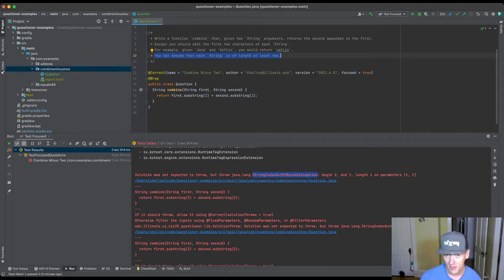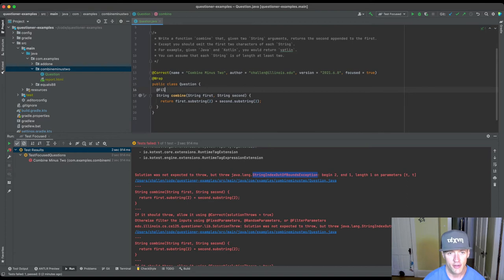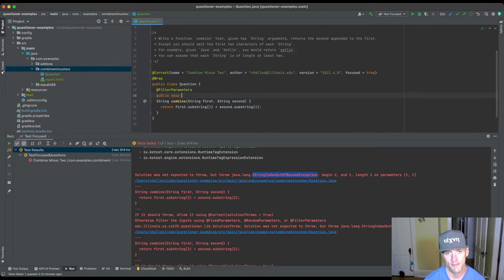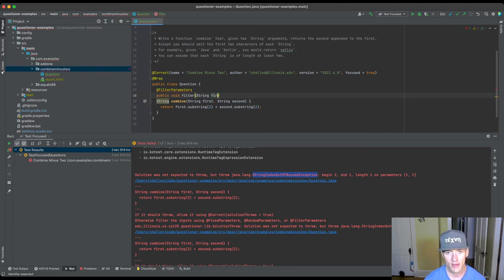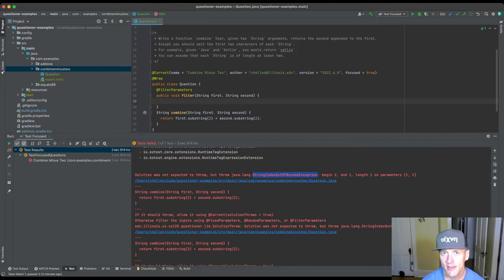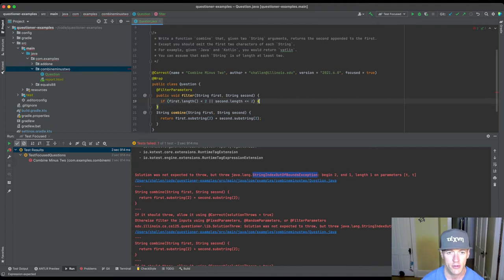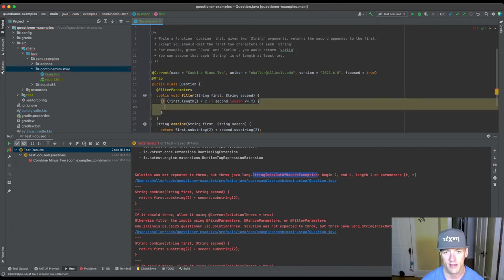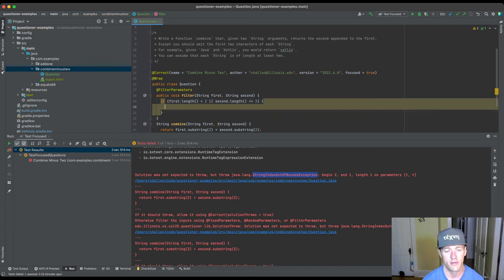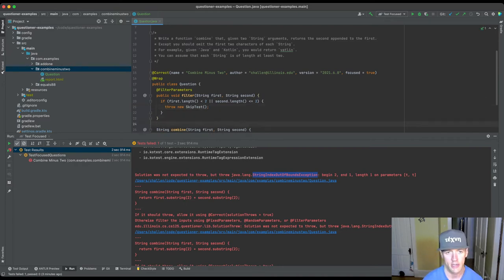And so essentially what I need to do here is I need to make sure that the inputs are always of length two. There's a couple different ways to do this. Okay. Let me show you a couple. We'll get to the right one. So there is this method called filter parameters. And this is another method that you can annotate that will be used by the test suite, by the testing tool. And the idea here is that this allows you to check the inputs and see if they're sane. So we could say first dot length is less than two or second dot length is less than two. And this is a, there's a skip test exception that you can throw.